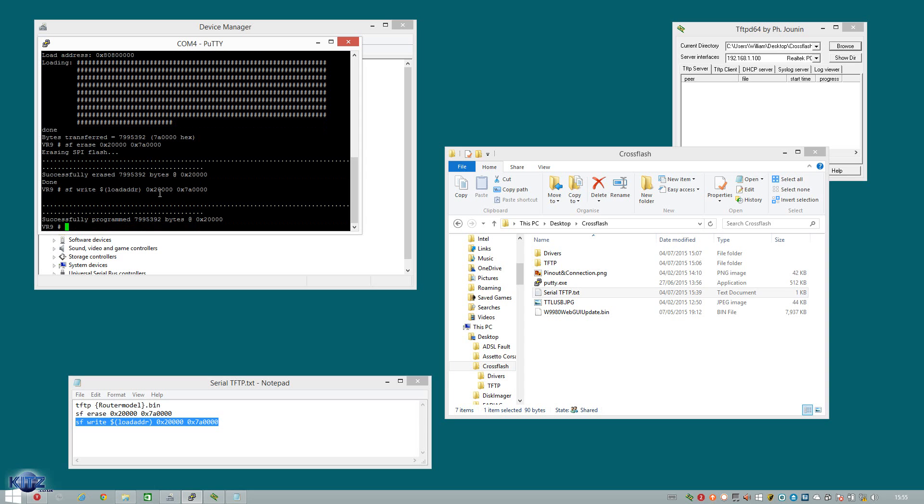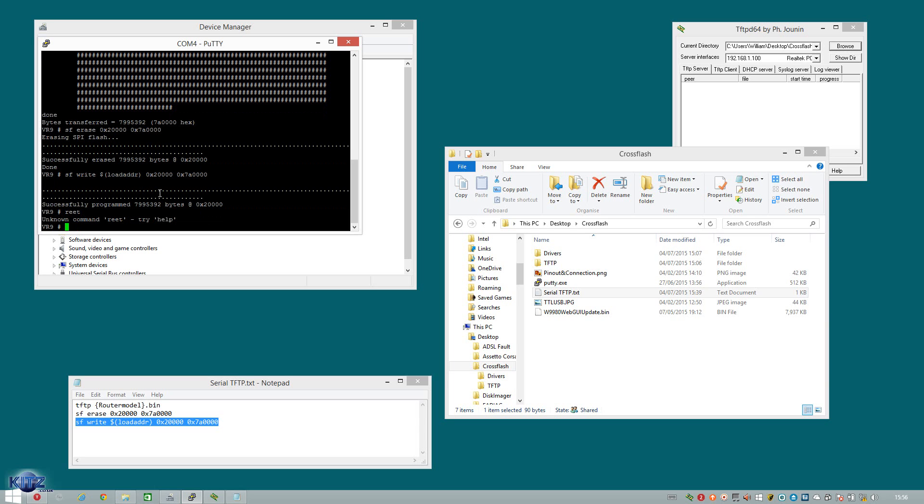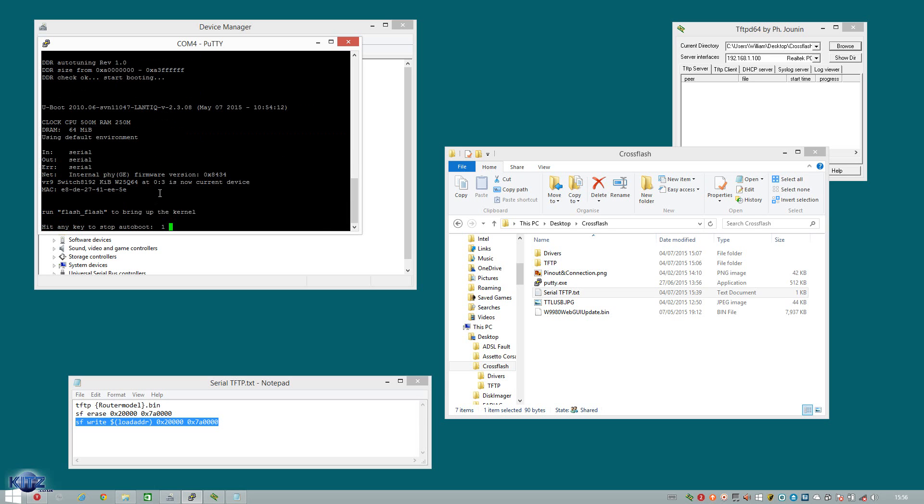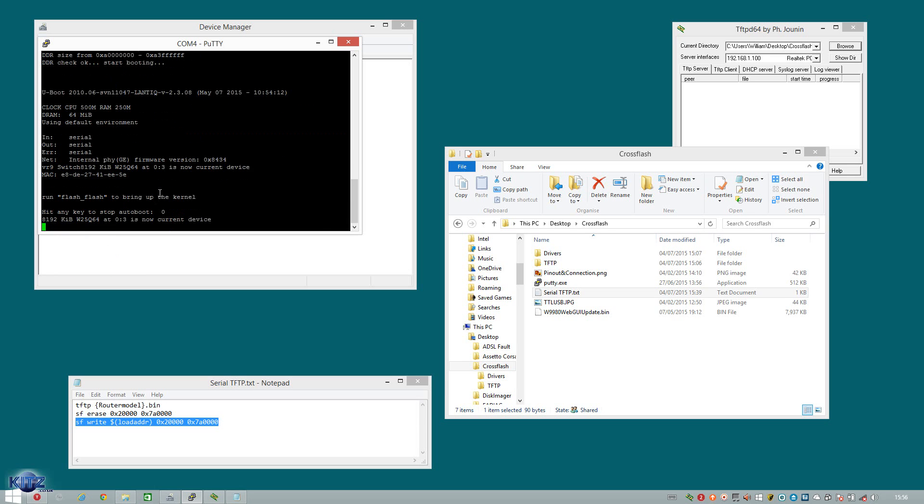Now as you can see, it successfully programmed the router. So what we're now going to do is reset the router with, i.e. reboot by the way, with the word reset. And we're going to now let that, whoops. We're going to now let that fully boot up without breaking into terminal.